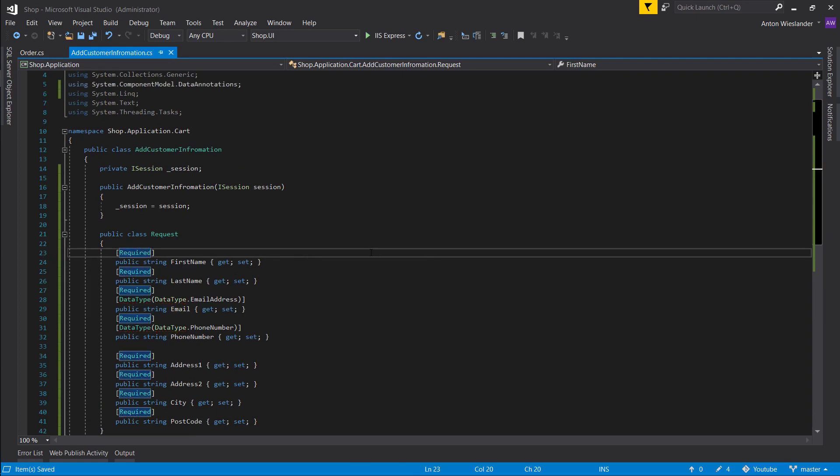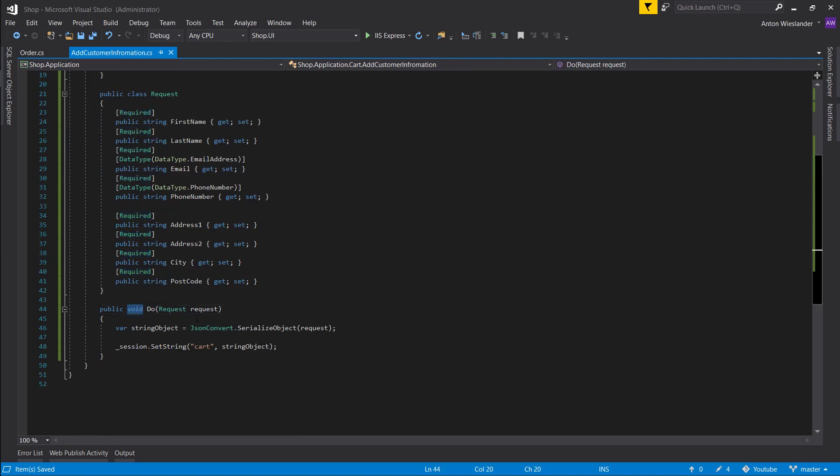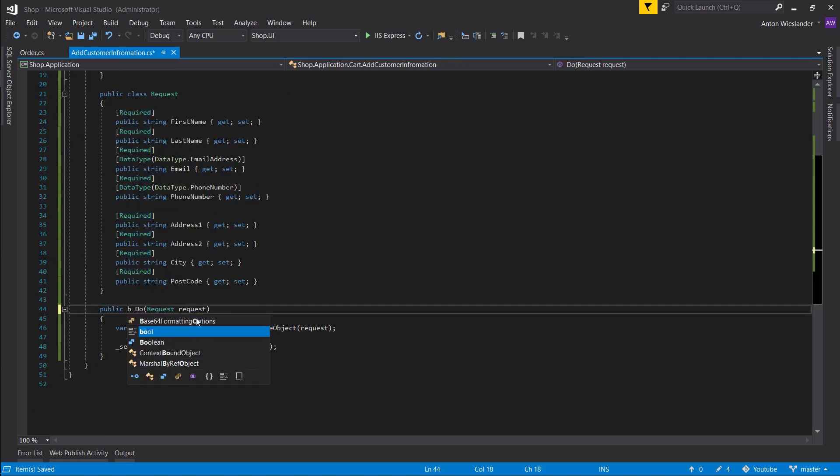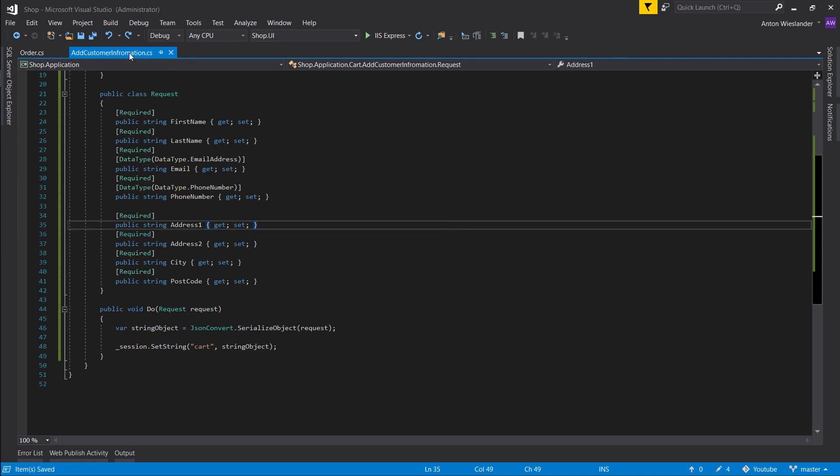Let's import our data annotations. And I think we're good to go. We will check for validation in our controller.